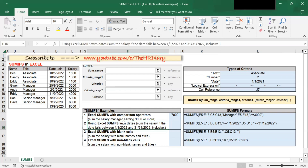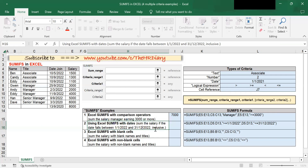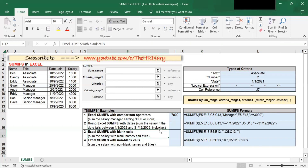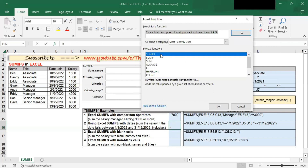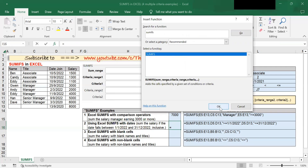Now let's move on to the second example. In this second example, I want to sum the salary if the date falls between 1st January 2022 and 31st December 2022 inclusive. To start, let's click on the cell and click on Insert Function, type in SUMIFS, click Go, select SUMIFS and click OK.